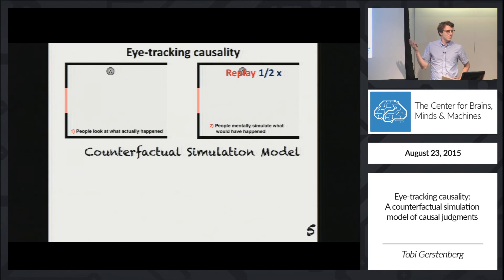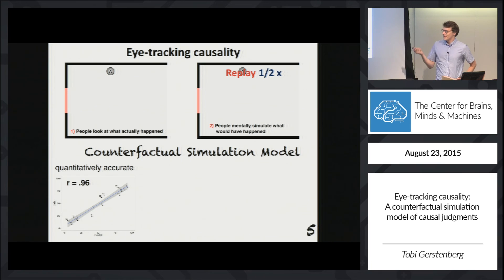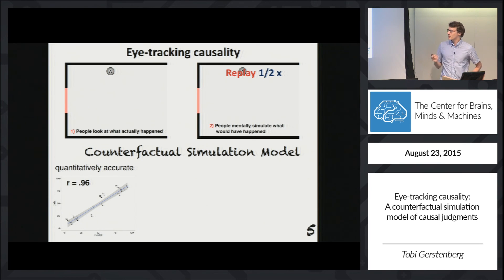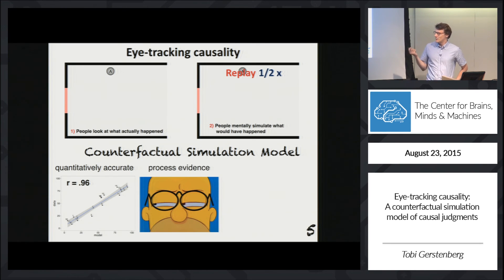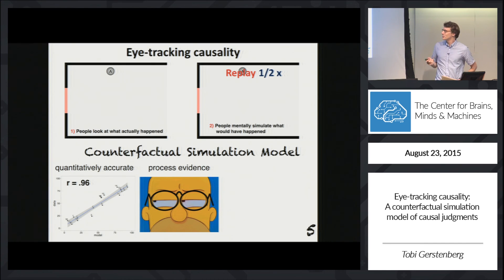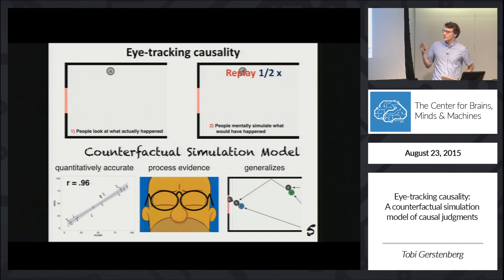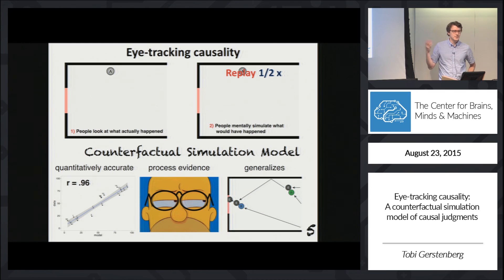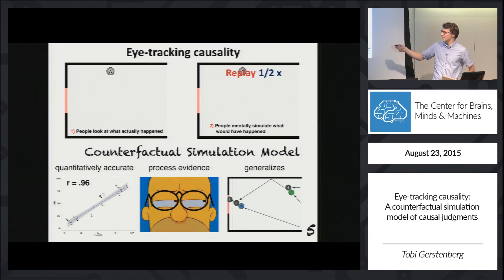That was our counterfactual simulation model. We've shown that it's quantitatively accurate, with a close correspondence between counterfactual and causal judgments, and we have process evidence from eye tracking that this is actually what people are doing. We've also extended it to more complex situations, such as scenes with more billiard balls where we have to apportion causality to the different balls.